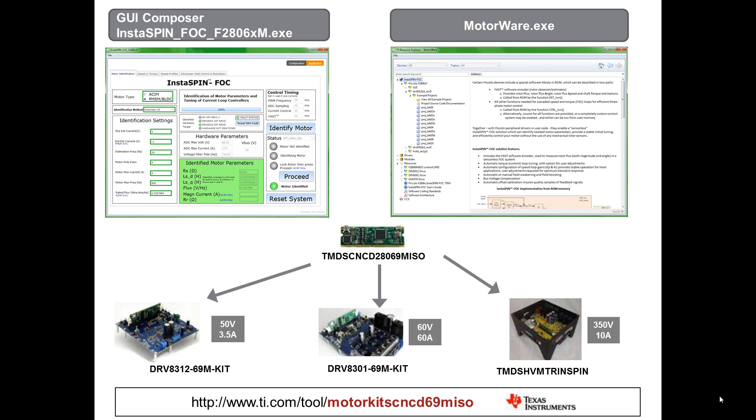The software that we're going to discuss today is the GUI Composer based graphical user interface and motorware. Let's get started.